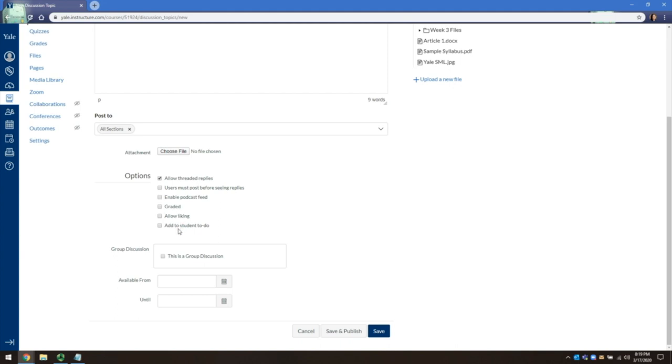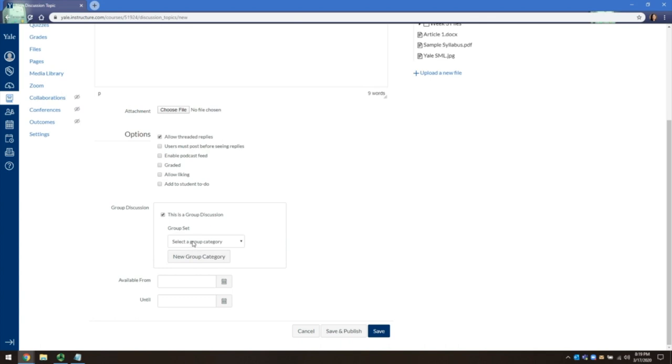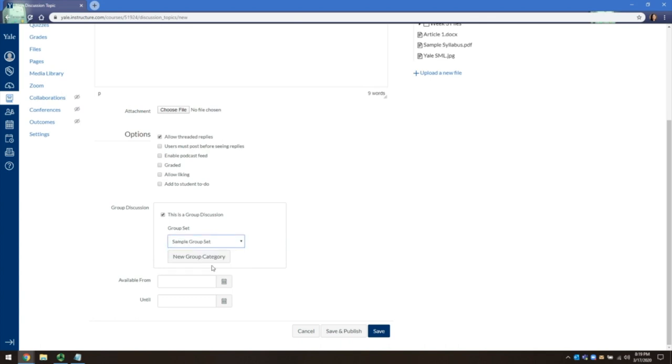For ungraded activities that you would like to add to students' to-do list, click Add to Student To Do. If you have set up groups in the People tool, you can make a discussion a small group activity by clicking This is a Group Discussion. Select from the group set the group set you would like to assign this to.